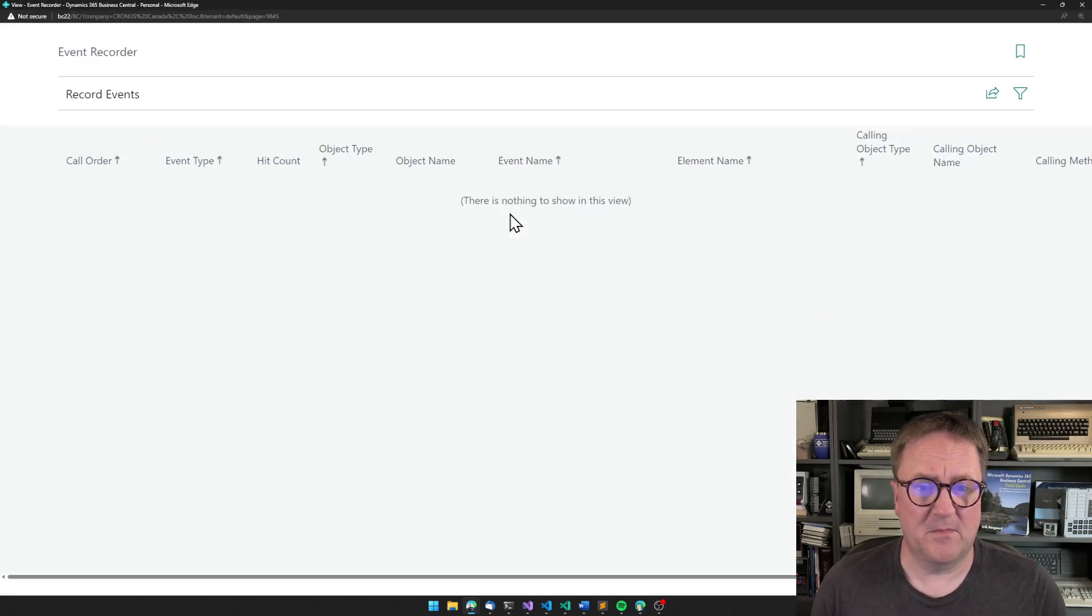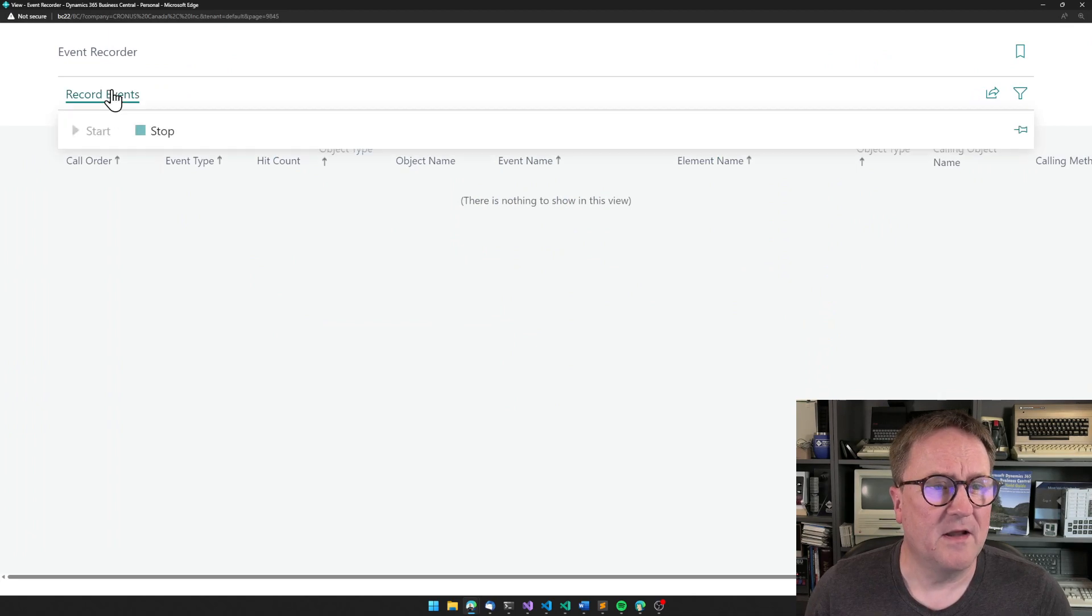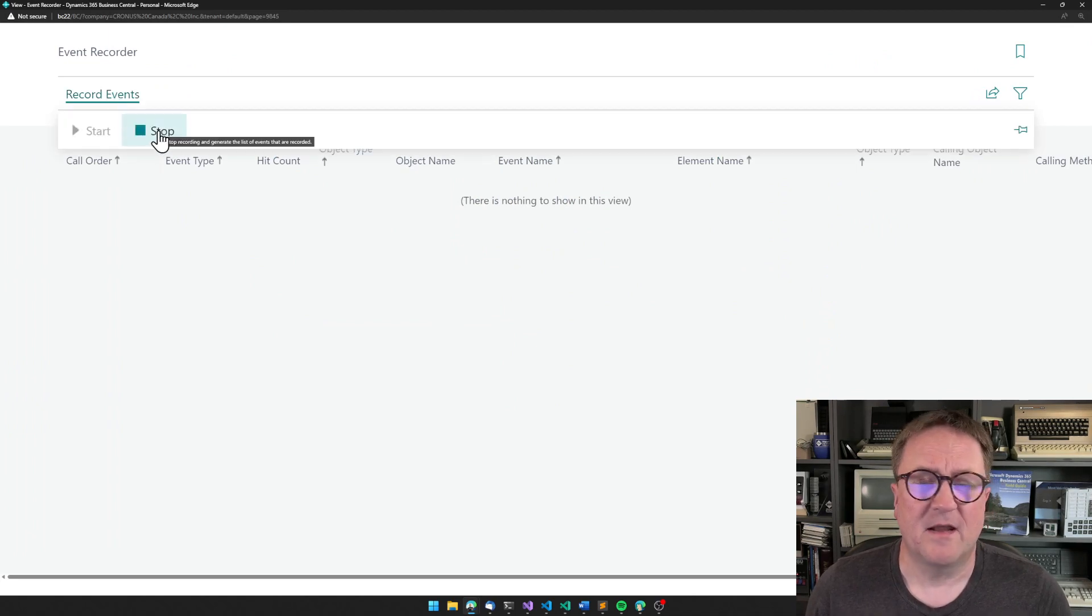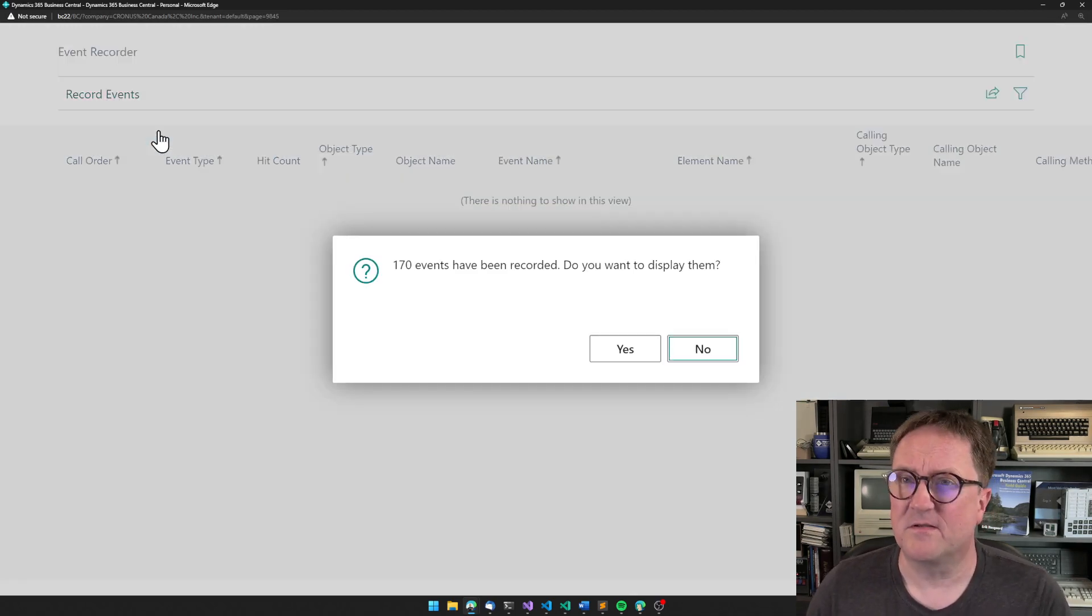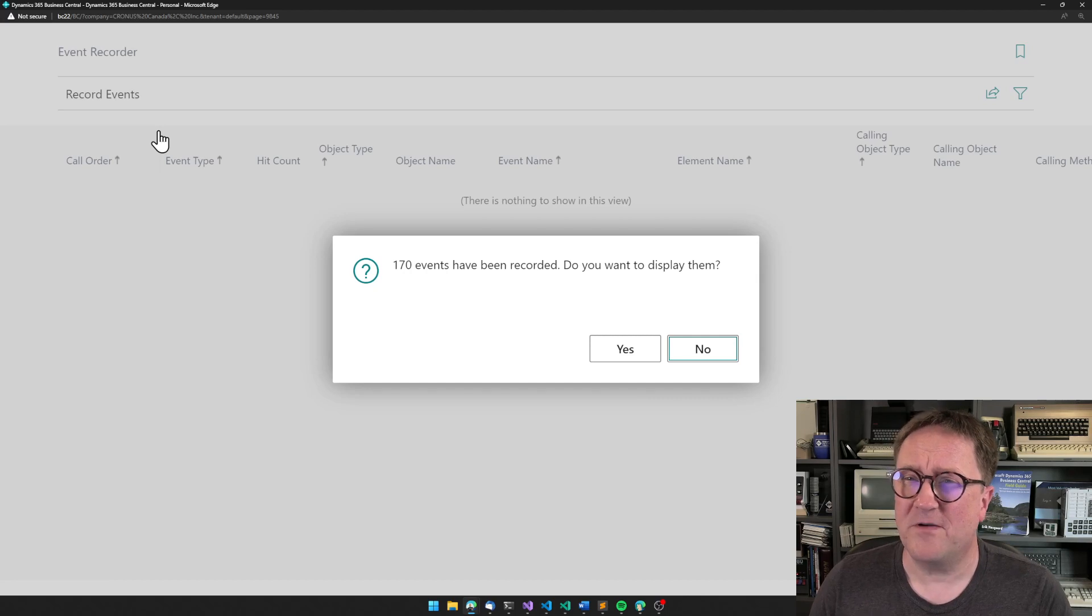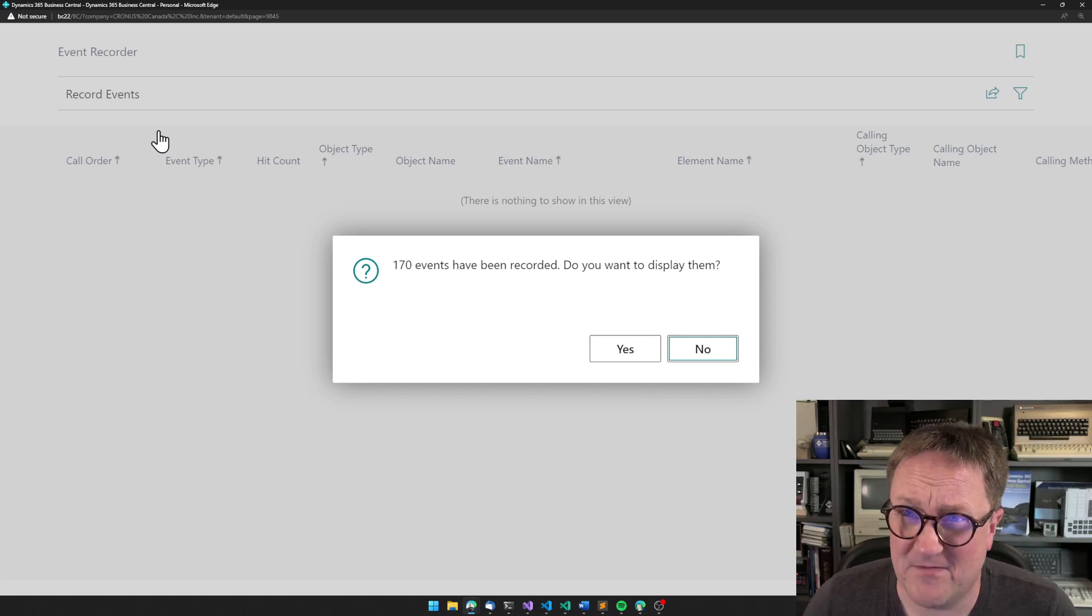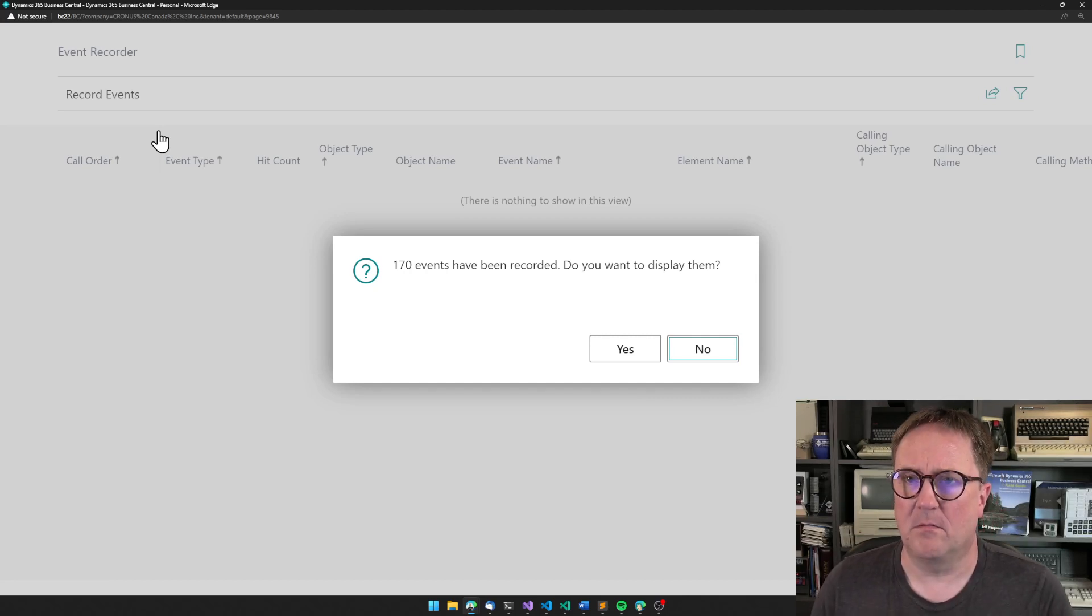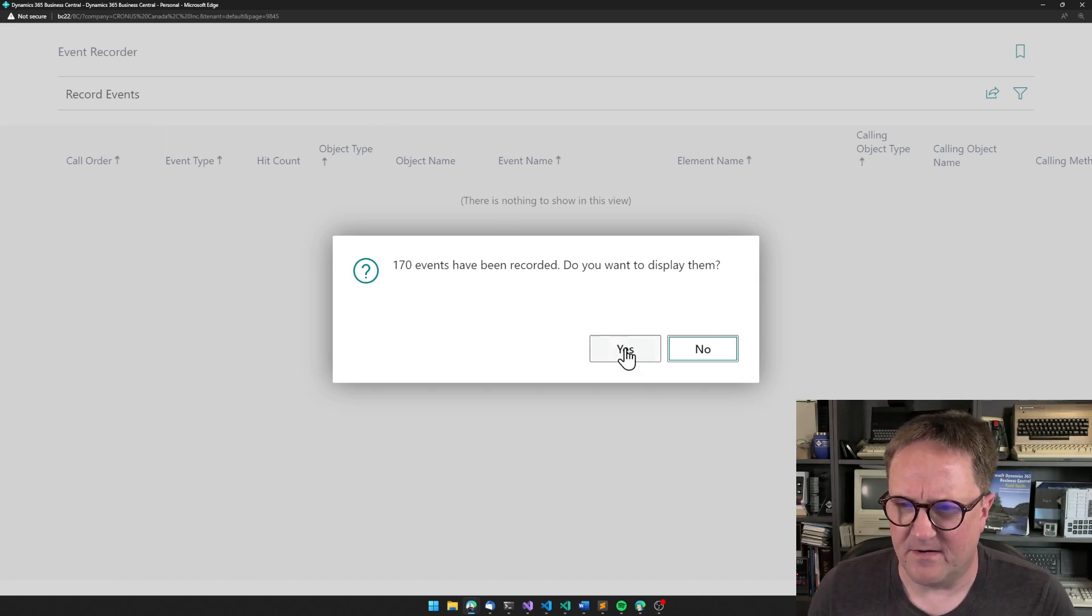But let's actually make it just slightly bigger. But as soon as I say stop, the event recorder says 170 events has been recorded. Well, that's a lot.